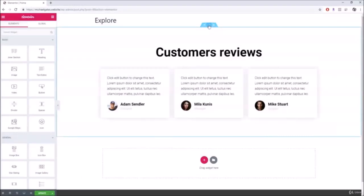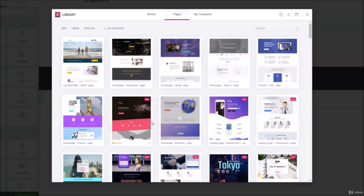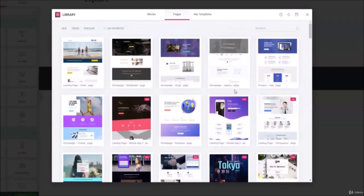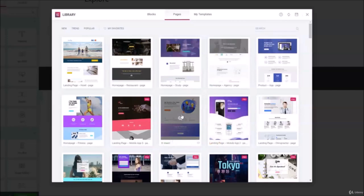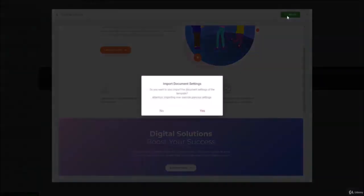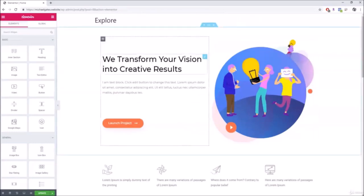After inserting a block, you can completely change how it looks — add different colors, change fonts, and more. You can also import an entire page, such as a home page or landing page, and preview it before adding it. Click Insert and you have a fully built home page imported into your website in seconds.